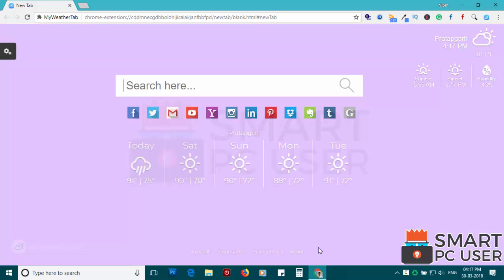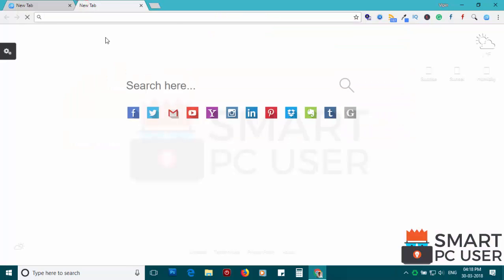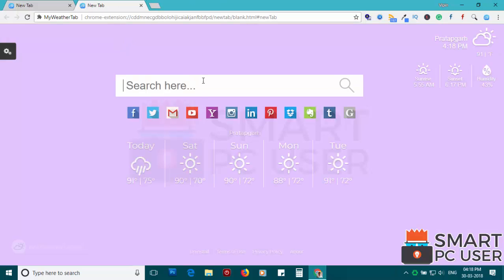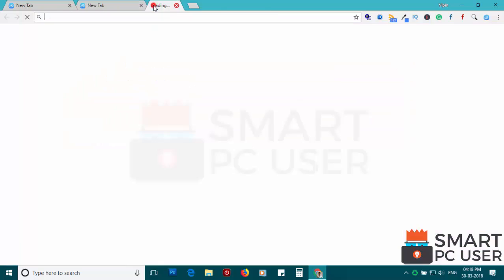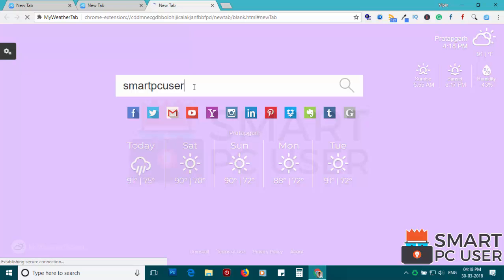MyWeatherTab primarily targets Google Chrome but also attacks other browsers like Mozilla Firefox and Microsoft Edge. It hijacks your home page, new tab and default search engine to display malicious ads. You cannot change these addresses.